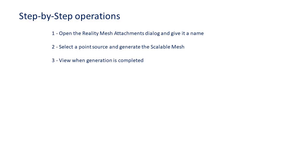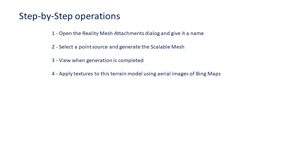Step 3. View when generation is completed. Step 4. Apply textures to this terrain model using aerial images of Bing Maps.